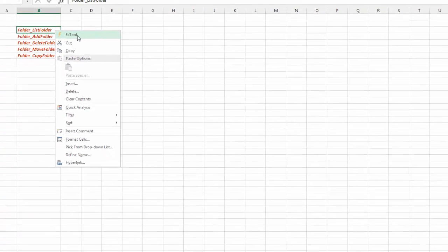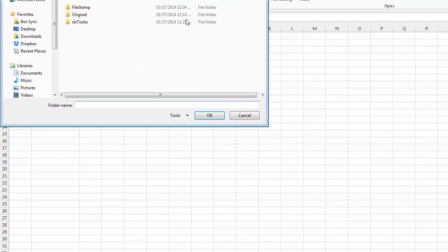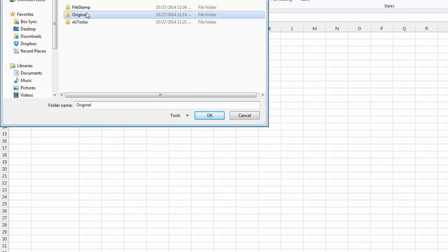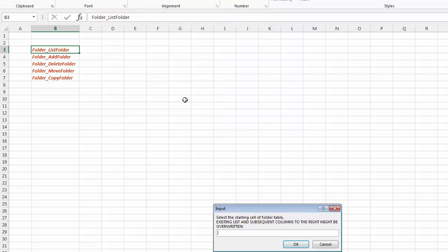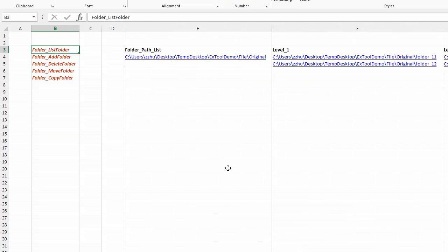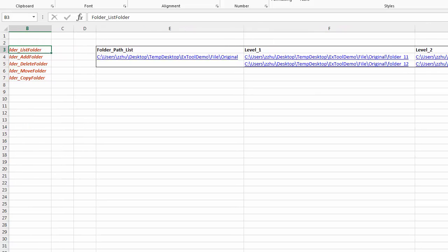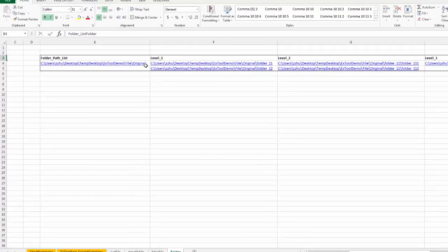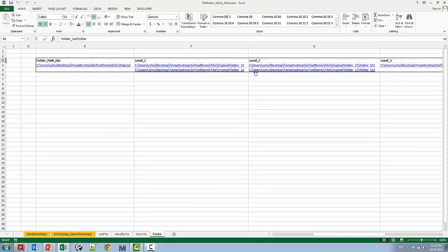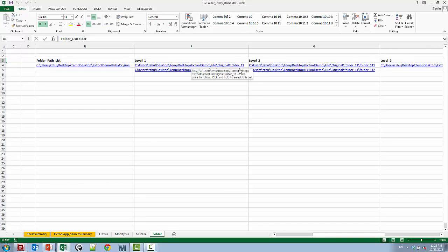So let's say list the folder first. In this case we have an original folder. You can say list all the folder. This lists all the folders at each level of that folder you just picked, original, and there's a level one subfolder level two and level three and so on so forth.